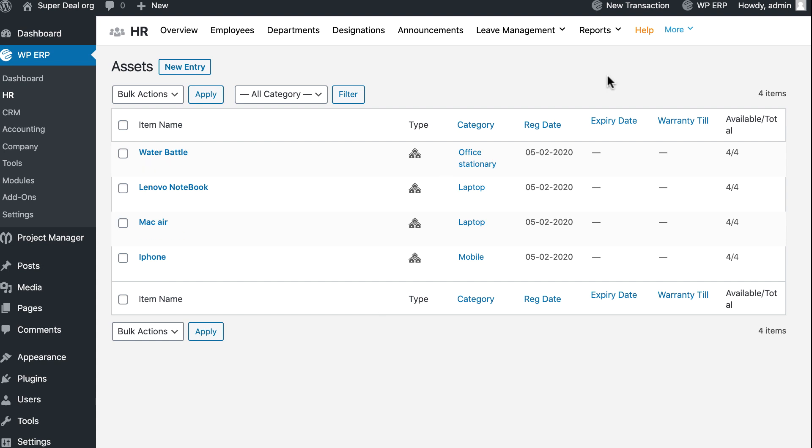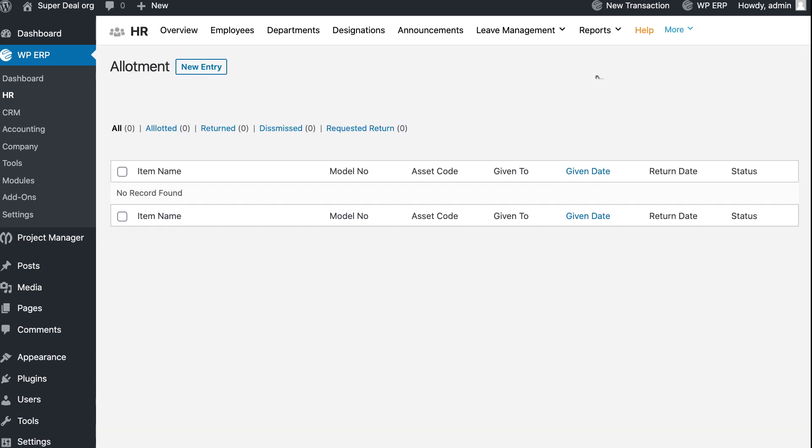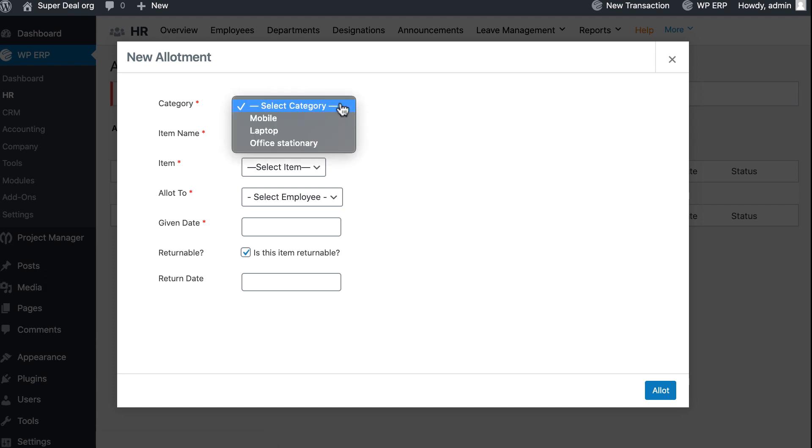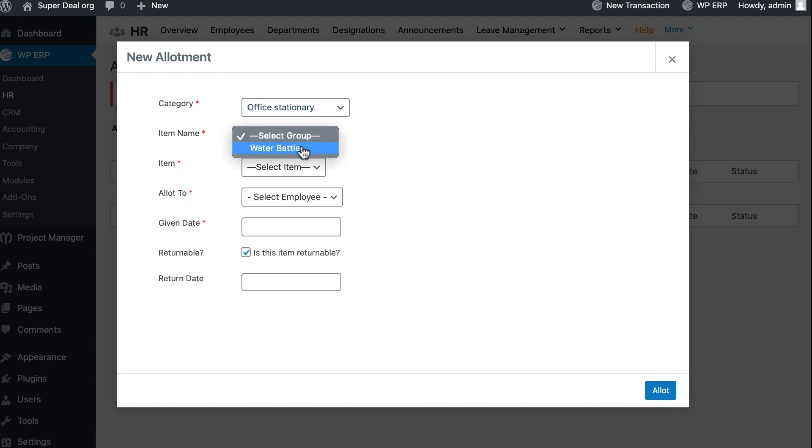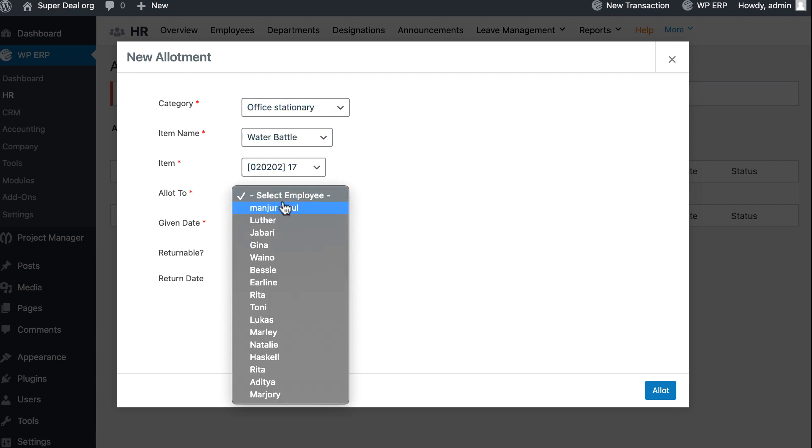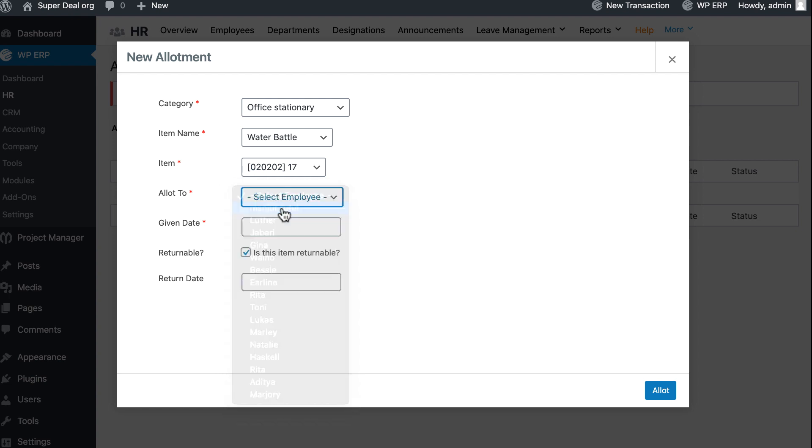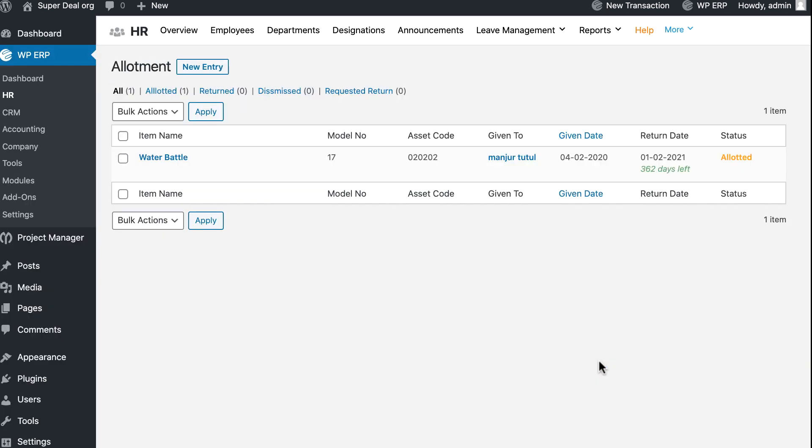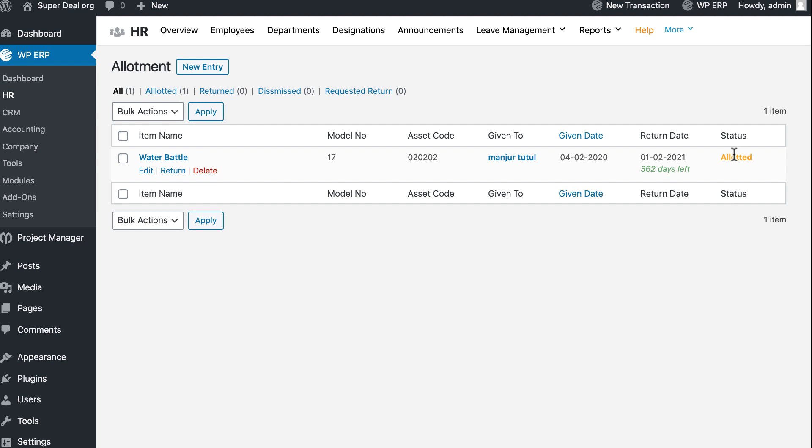Click on Allotment, go to New Entry. Select category, item name, item, select allotted employee, add the given date and return date, and save it. Your asset allotment is done. You can do this process directly from the employee profile.